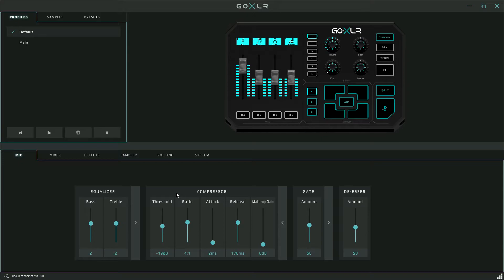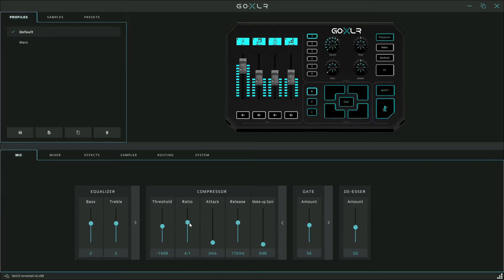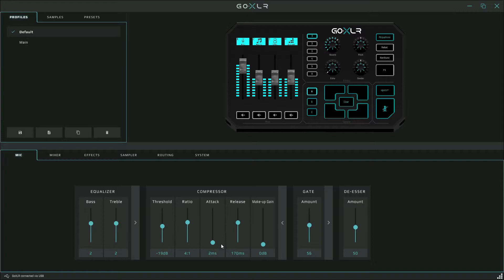You'll need to play around with the threshold a bit to find the spot that works for you, but I use negative 19 decibels. For the ratio, 4 to 1 or 3.2 to 1 is pretty standard and will work in most cases. I recommend starting with those and then fiddling around with other ones if you feel you need to. You want to set the attack low, around two milliseconds, so the compression kicks on quickly when it needs to.